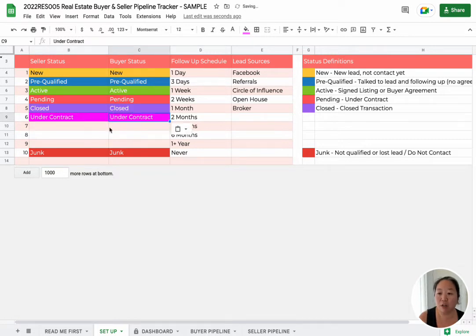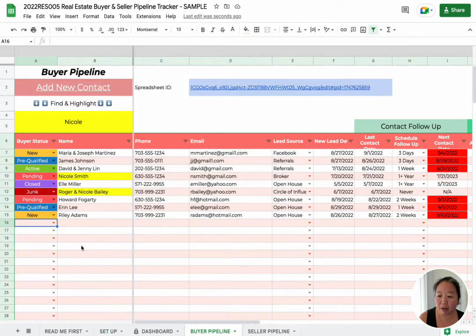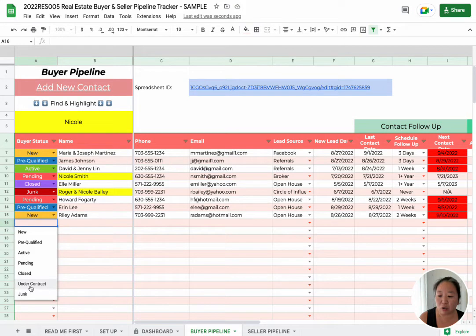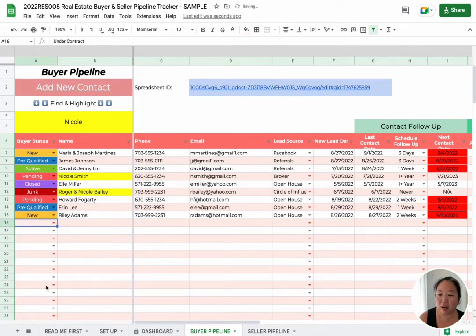So you've got both of them there. Then what you want to do is come into this Buyer Pipeline. You can see now that you've got a new 'under contract' option, so you can put that in, but the coloring is not there yet.